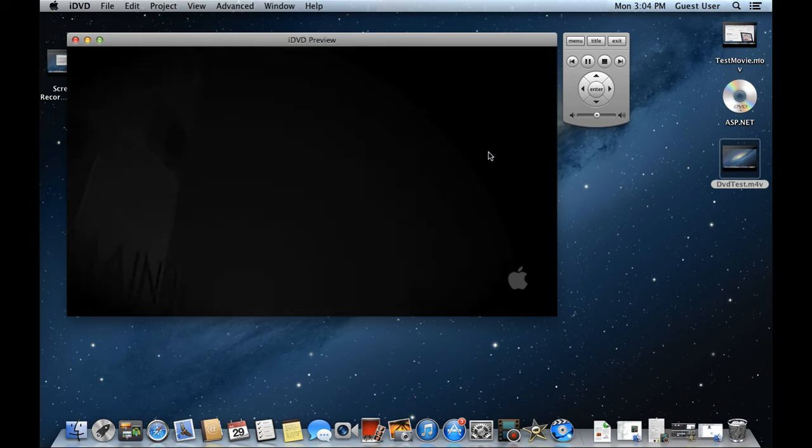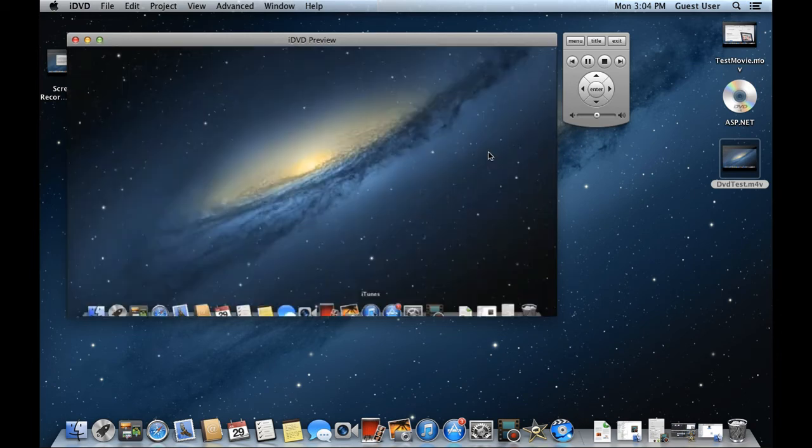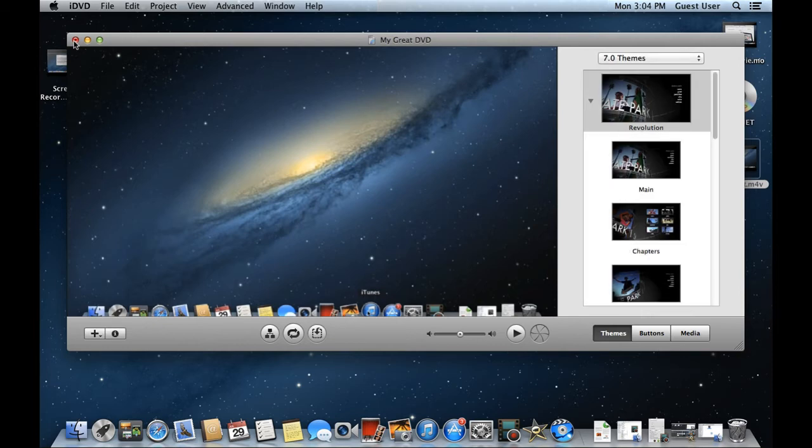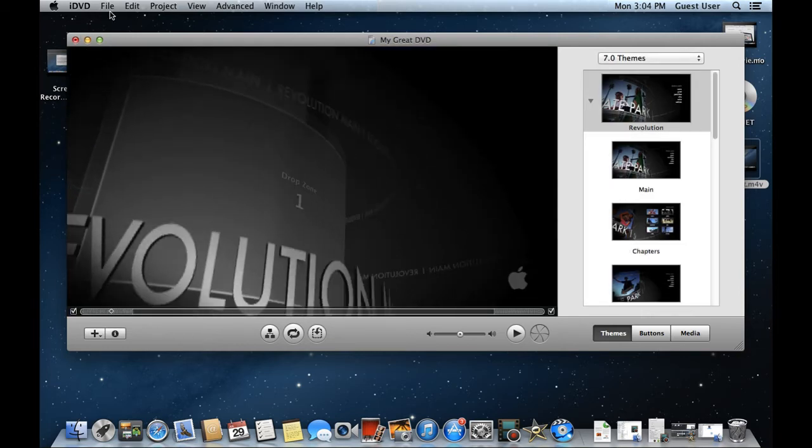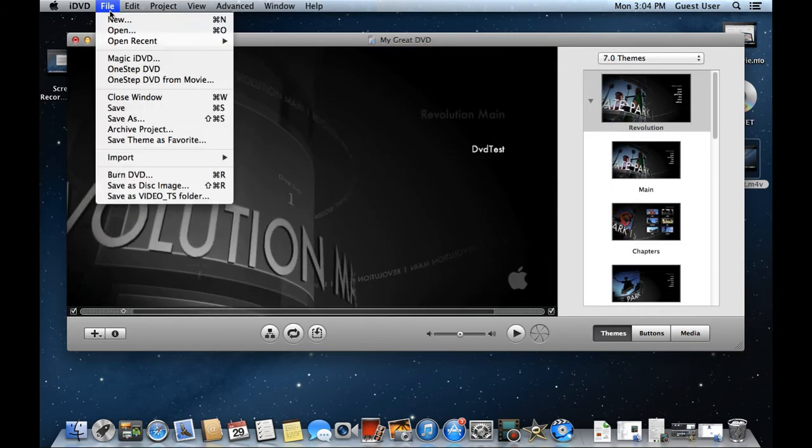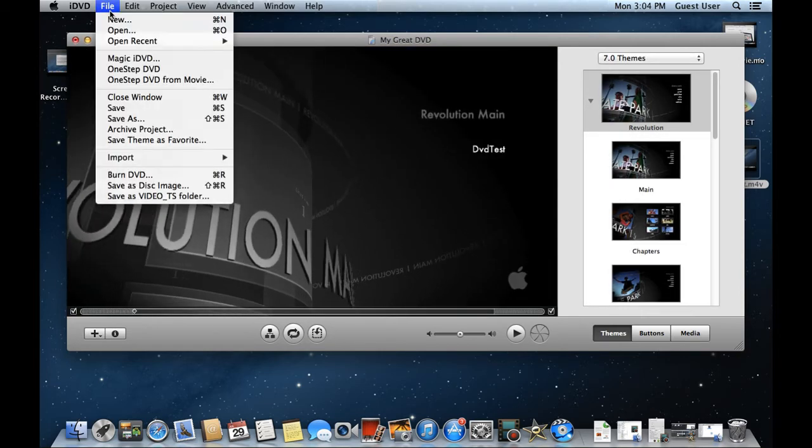All of this is great, but what if you don't want a menu to be added to the video? For that, you would have to open up the file menu and click on the One-Step DVD from Movie option.